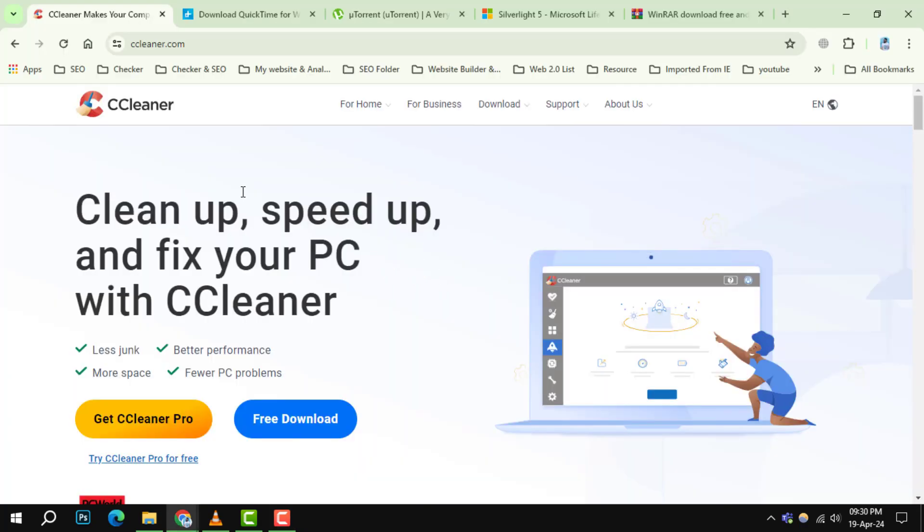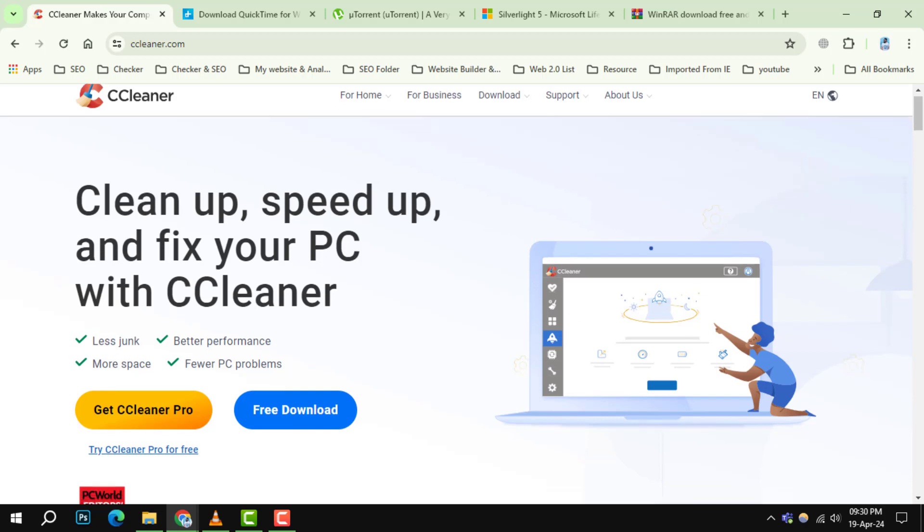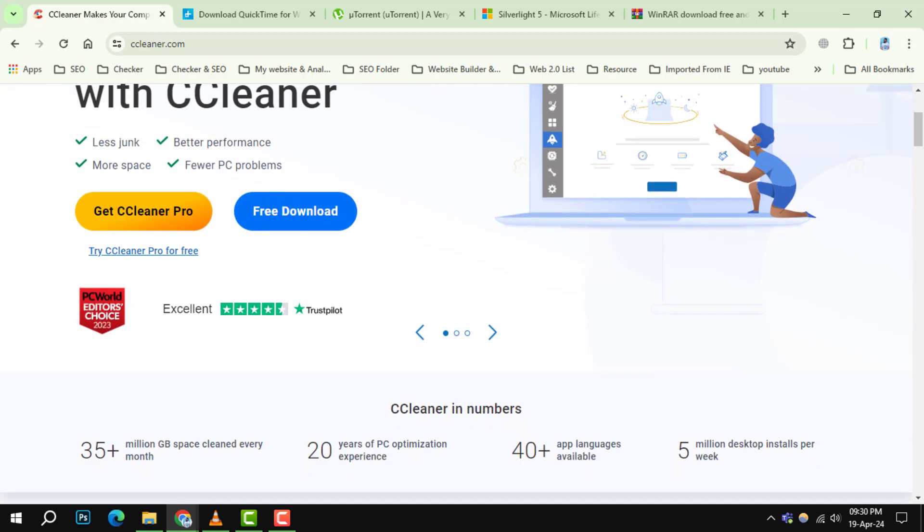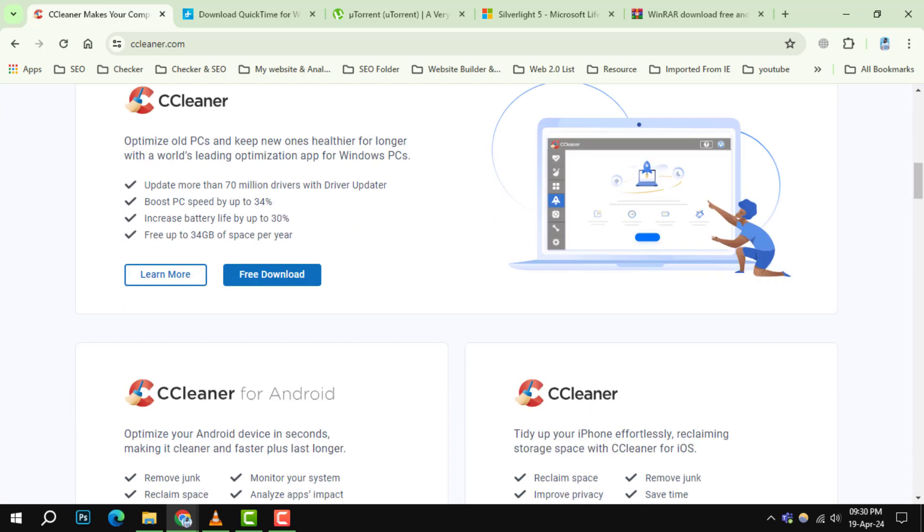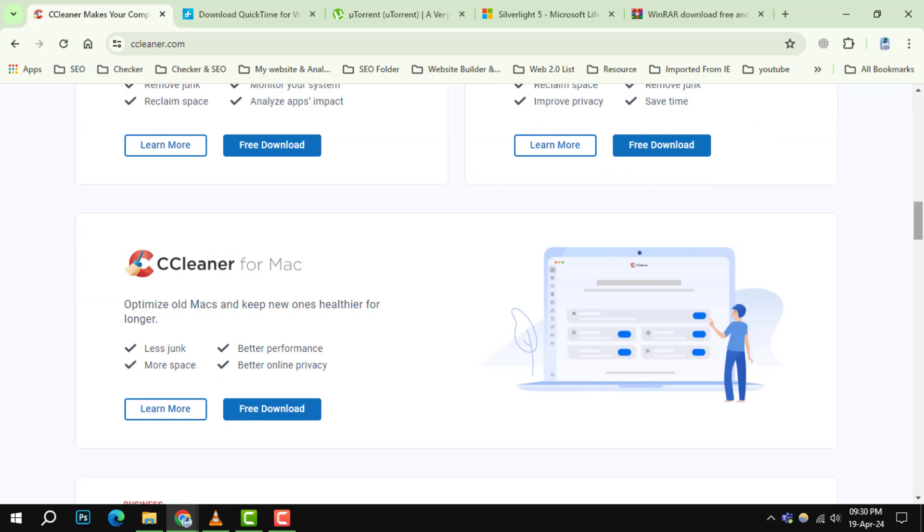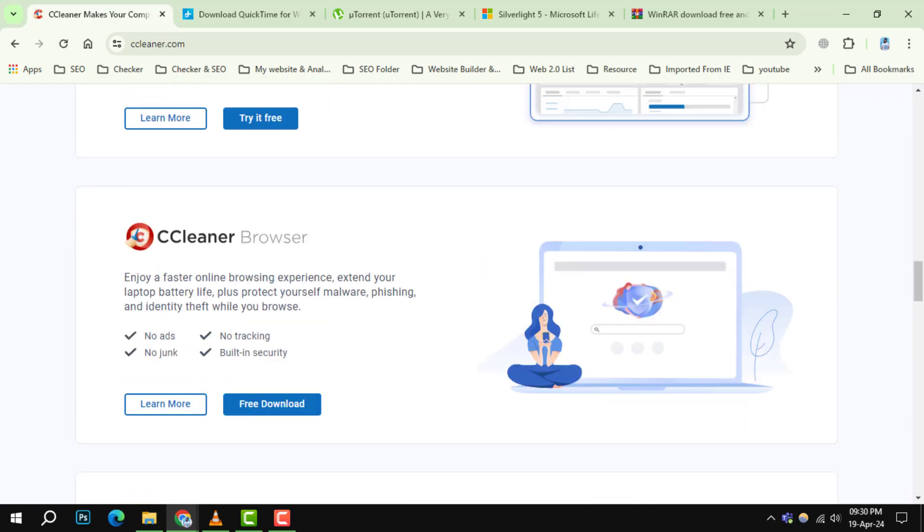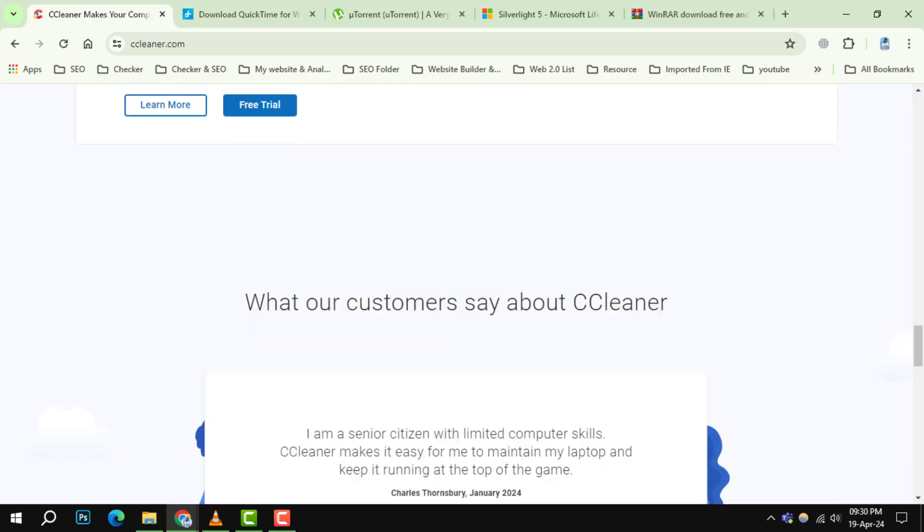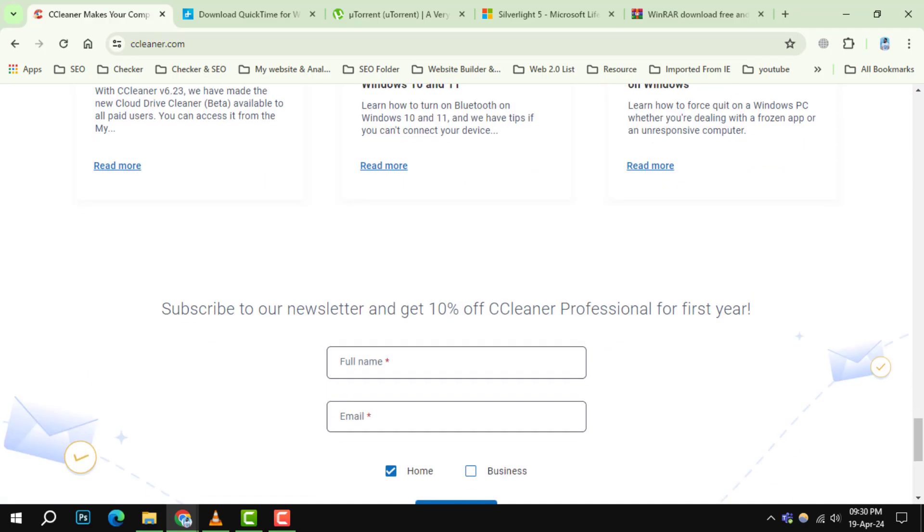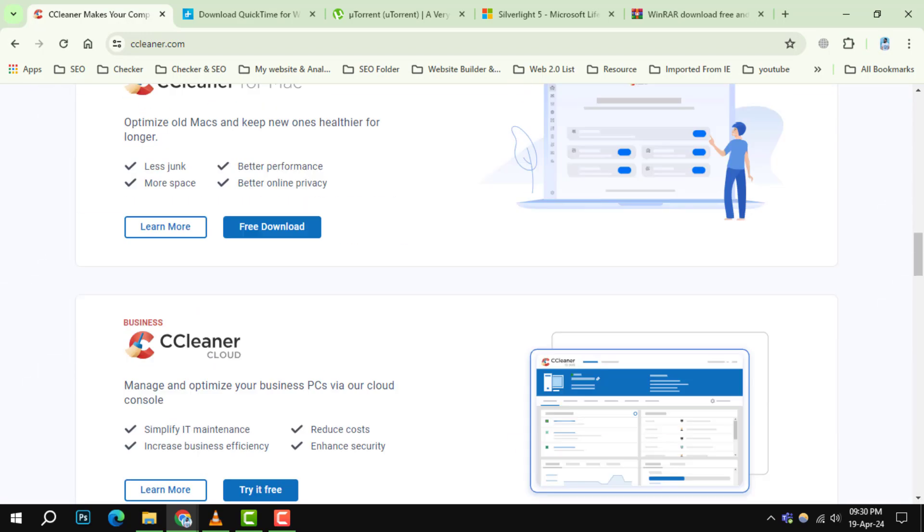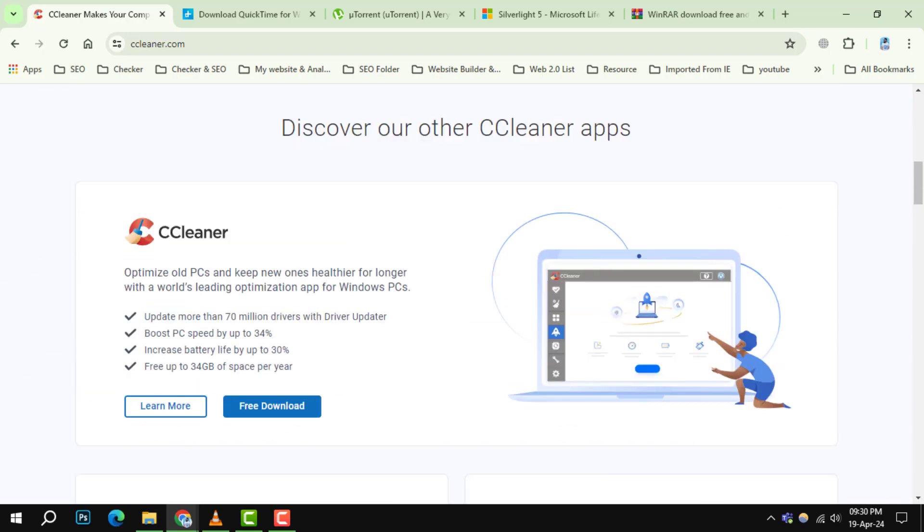Number 1. CCleaner. Once a popular system cleaning tool, it has faced scrutiny for collecting user data without consent. Its aggressive cleaning can also remove critical files, leading to system instability.